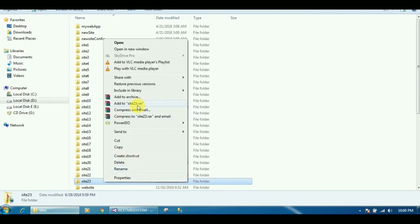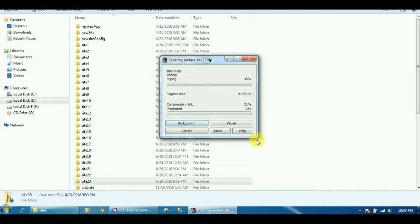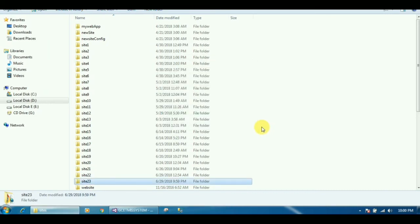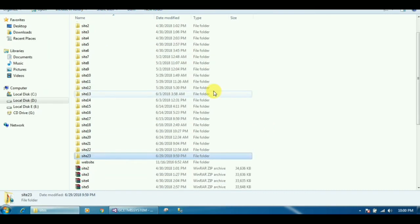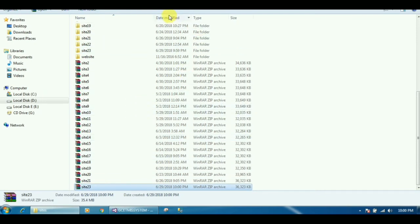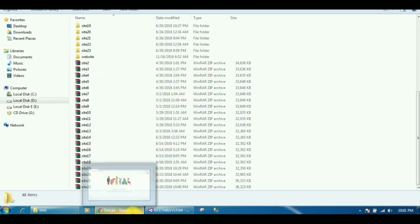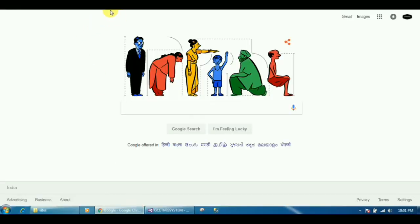Now let's make a zip file of this folder, because when we upload to a web server we have to make a zip file. The Site23 zip file is ready.